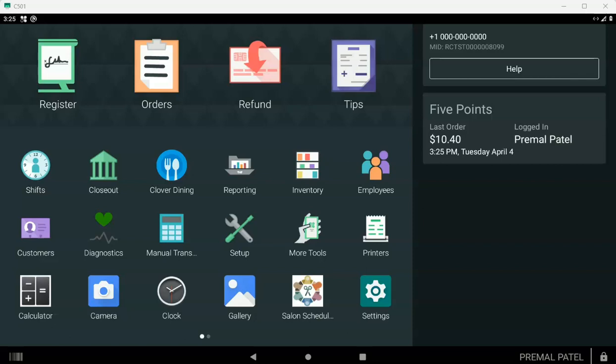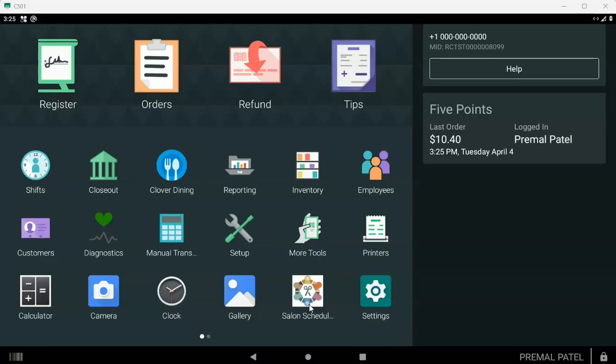This step two is where you set up your scheduler. The scheduler looks like a scissor icon like I'm showing you right here. If you don't see it on your Clover device, make sure that you have downloaded the scheduler from the Clover More Tools.